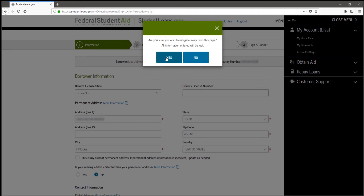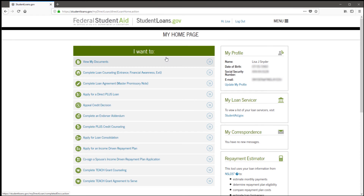We're going back to the FSA ID homepage. Here is where you will complete the entrance counseling. On your home page, you will click on button two, Complete Loan Counseling.